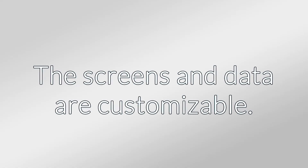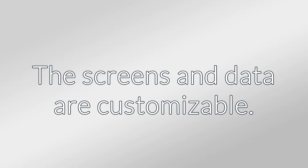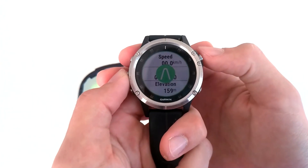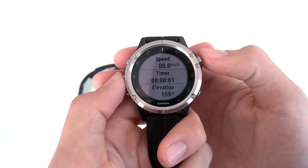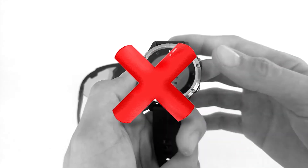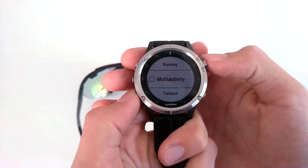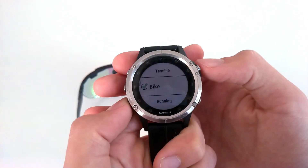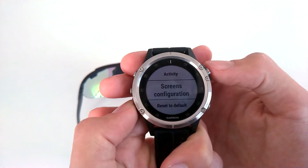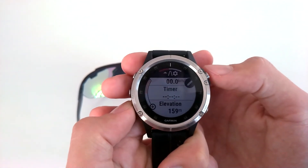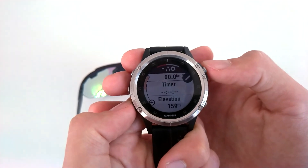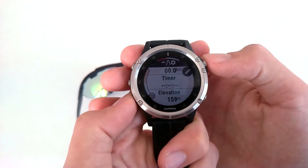These screens are customizable. To manage the different screens you want to be displayed, make sure that you don't start an activity, otherwise you won't be able to make any modification. Select an activity for which you wish to configure the different screens and click on Screens Configuration. A pencil icon appears, letting you know that you can modify the data screens.